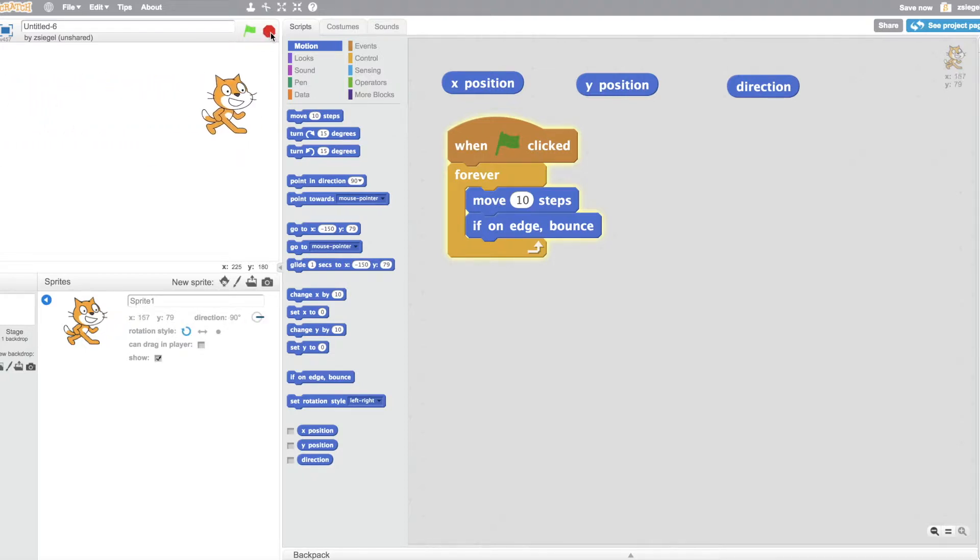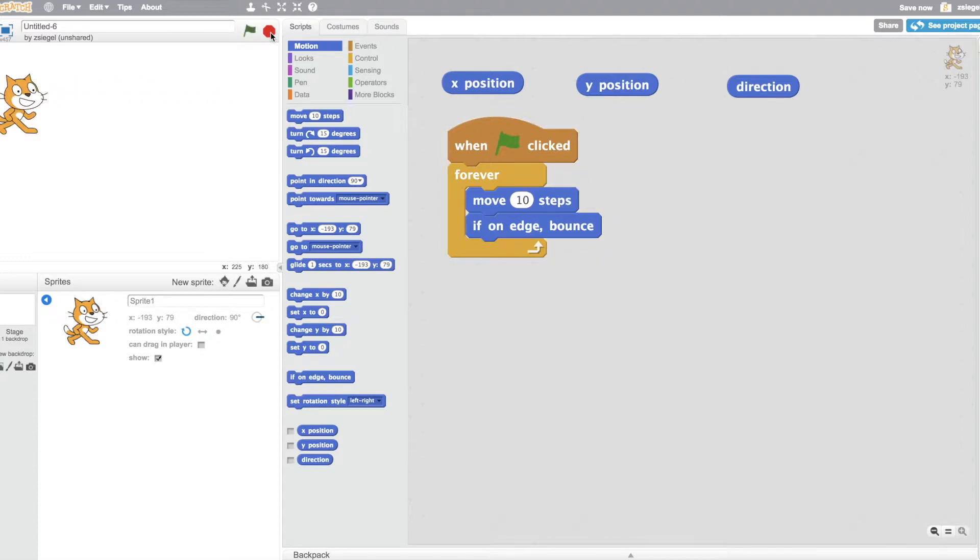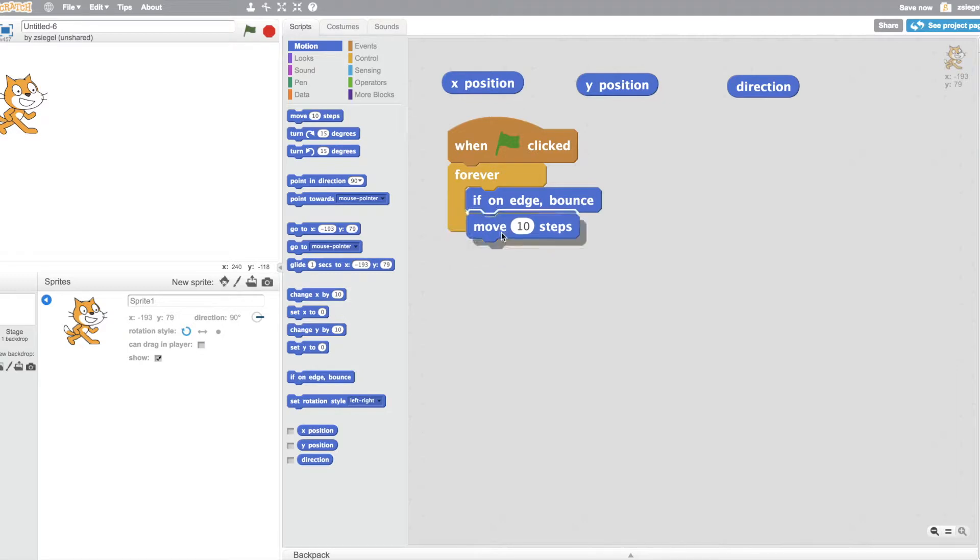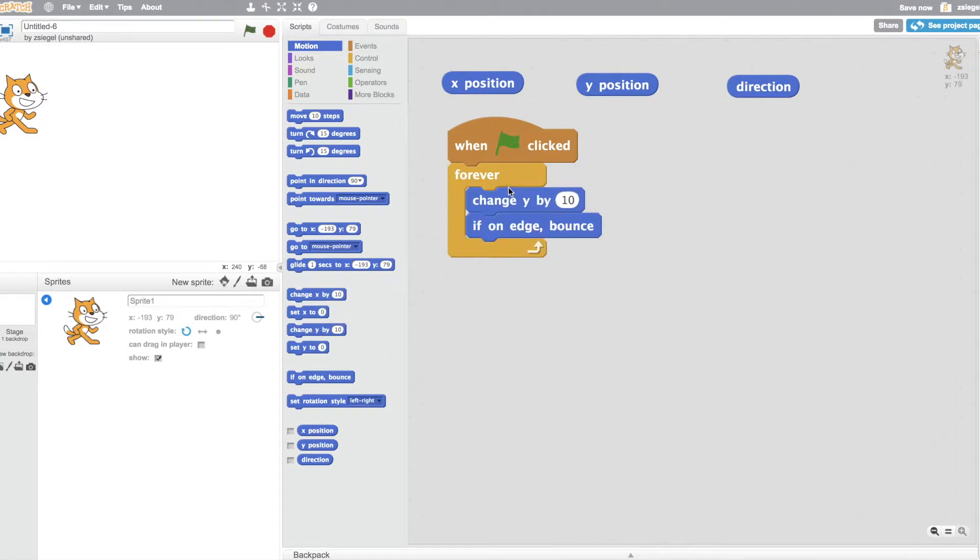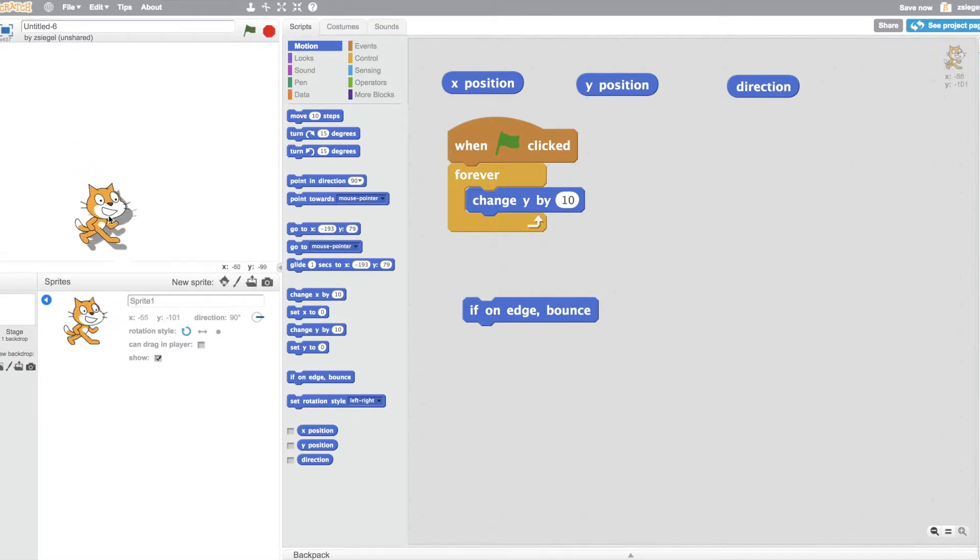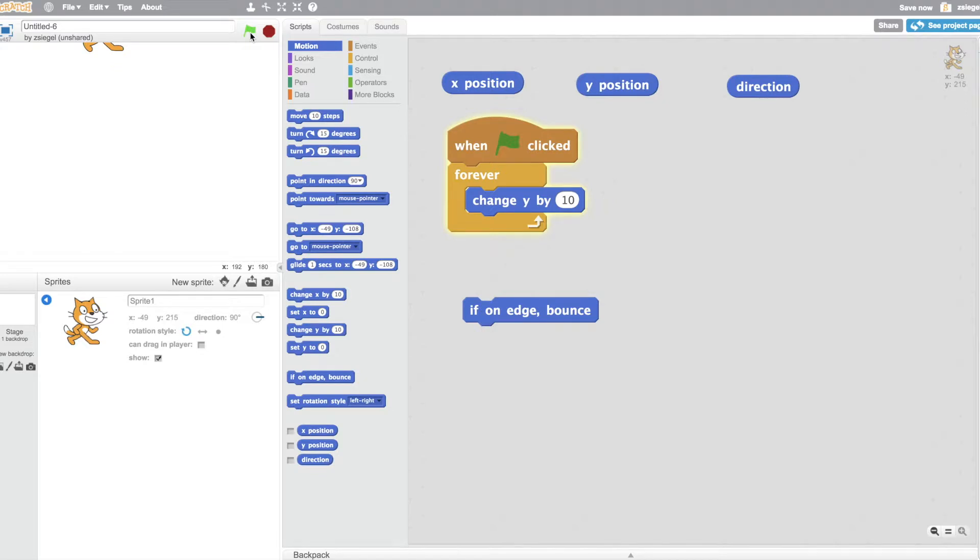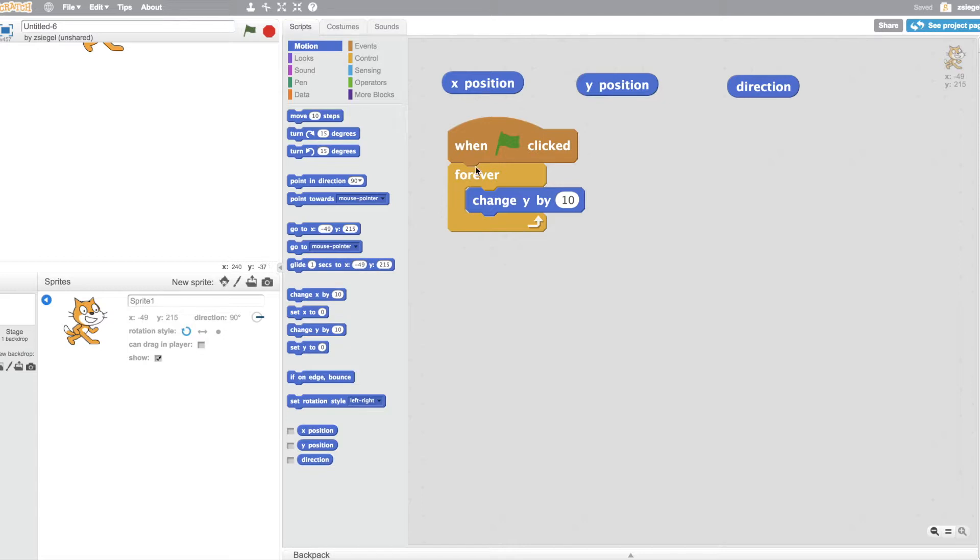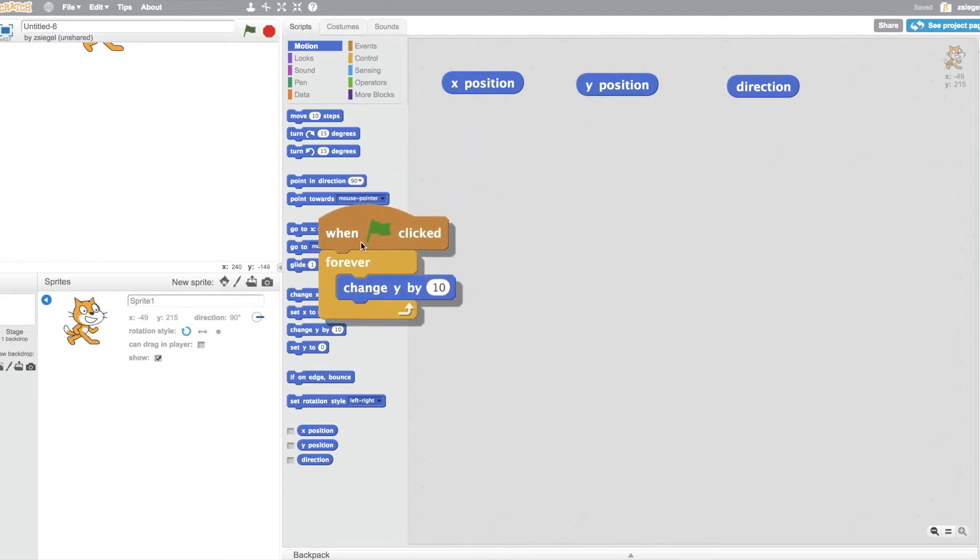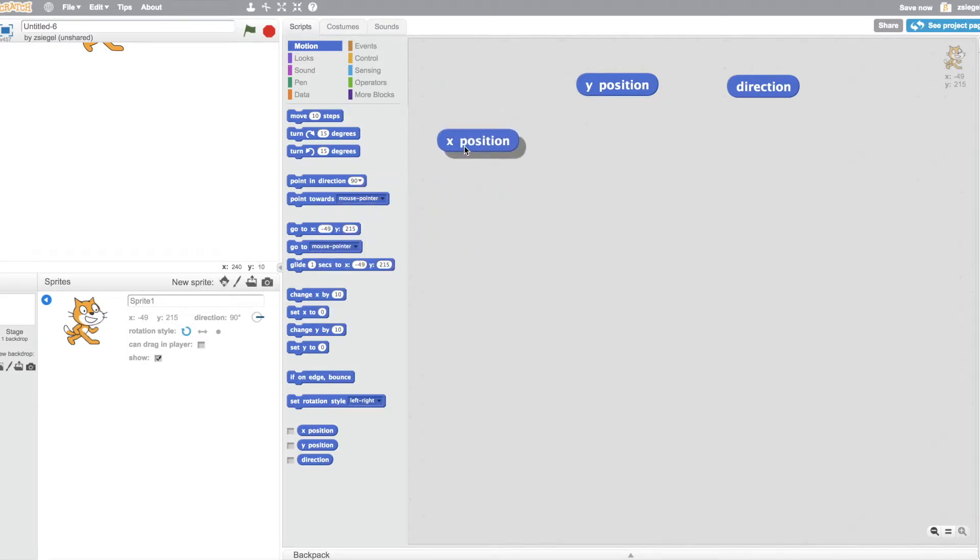Now, if I tried something like, instead of move 10 steps, I could say, change Y position by 10. You'll notice that when I click the green flag, the cat's Y position changes, but then it gets stuck on the top of the screen. The useful things about these blocks is that they can tell you what the cat's X position and Y position is.